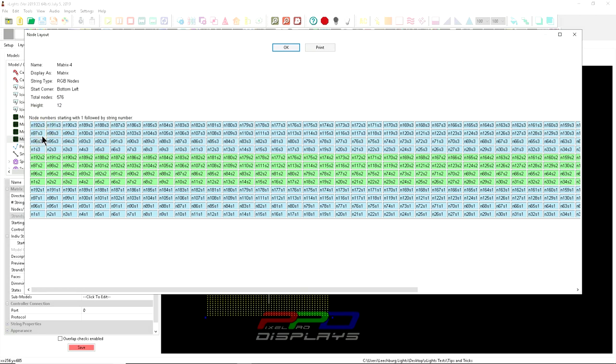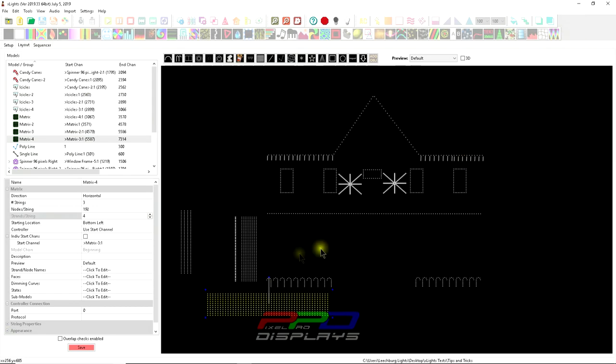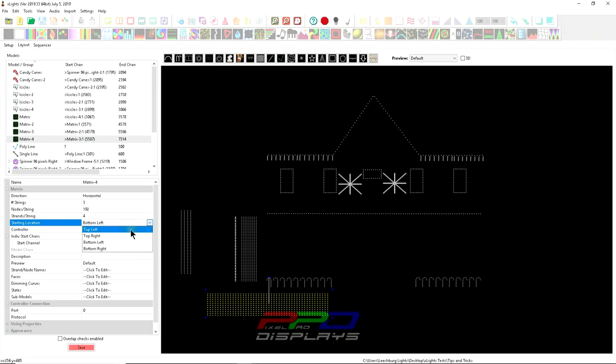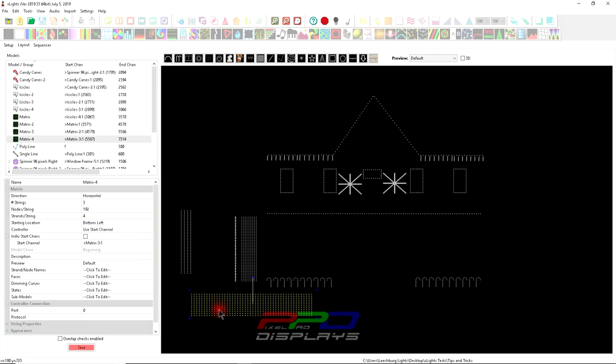This is pretty much the best that I can show you here. Once again, if you want to change your start location, you're welcome to do so. All you have to do is click where you'd like it to start.